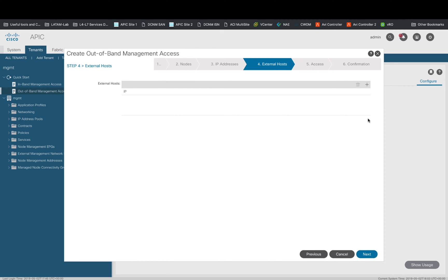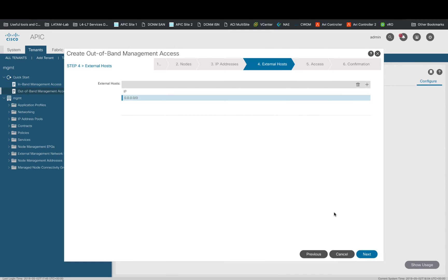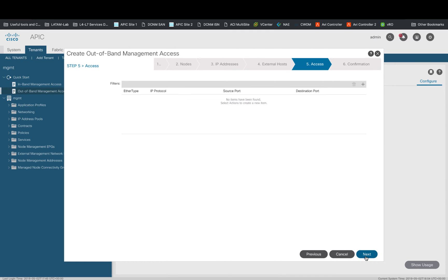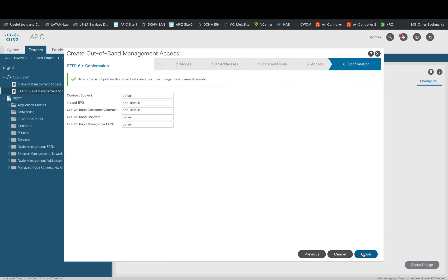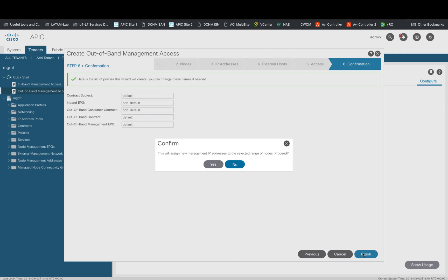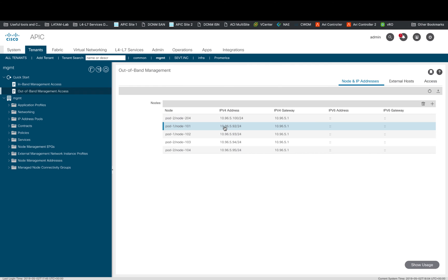As the next step, I will allow access to anyone through the OOB network, so I will add 0.0.0.0/0 in the Allowed External Hosts field and then will let any type of traffic in and out of this node's OOB. You can obviously harden your configuration based on your security settings. Finally, let's click on Finish. We can now see that all nodes in the fabric got an OOB IP address.